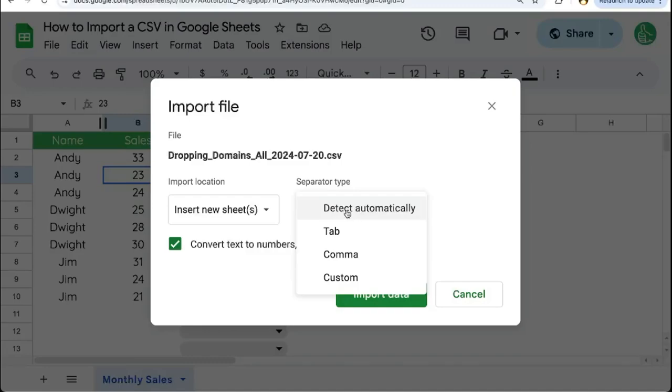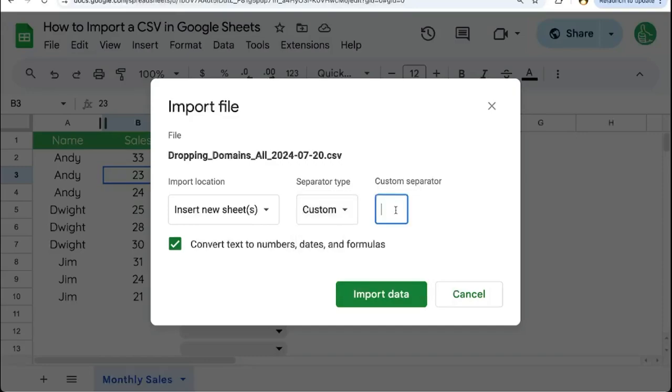I can allow it to detect the separator automatically. Or if you already know your file's separator, is it tab, comma, or custom, choose it here. Custom, you can enter your custom separator here. For me, I'm going to detect automatically.